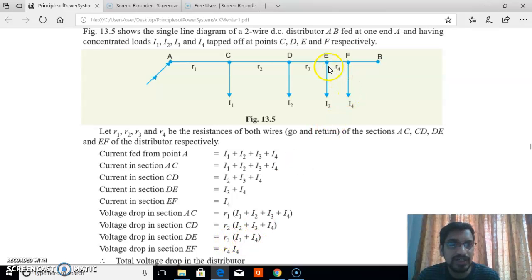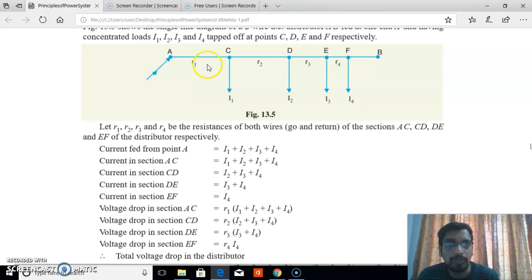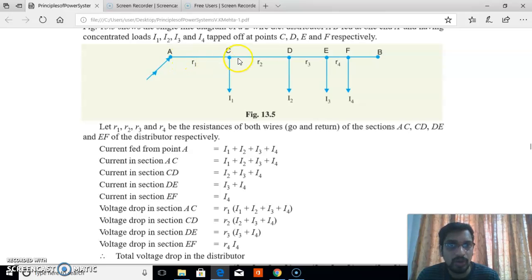The voltage drop along section EF equals R4 times I4. The total voltage drop along distributor AB is found by summing the voltage drops across all sections: voltage drop in AC plus voltage drop in CD plus voltage drop in DE plus voltage drop in EF.